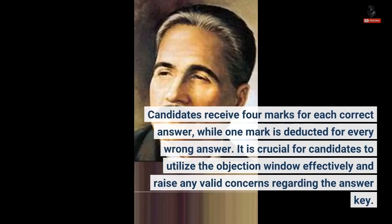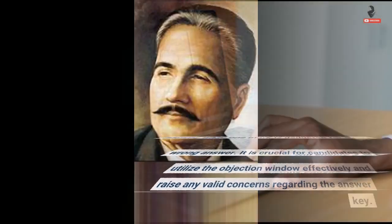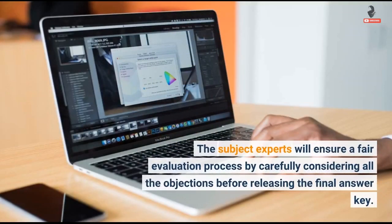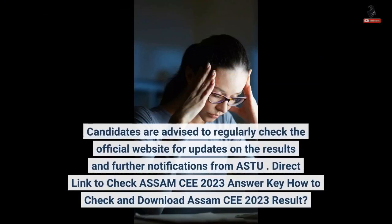It is crucial for candidates to utilize the objection window effectively and raise any valid concerns regarding the answer key. The subject experts will ensure a fair evaluation process by carefully considering all the objections before releasing the final answer key. Candidates are advised to regularly check the official website for updates on the results and further notifications from ASTU. Direct link to check Assam CE 2023 answer key and how to check and download Assam CE 2023 result.